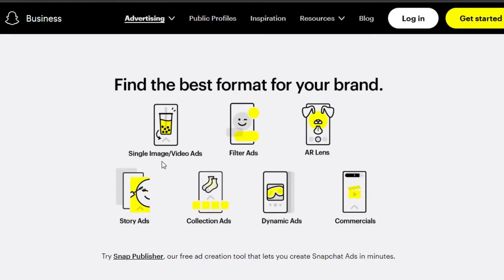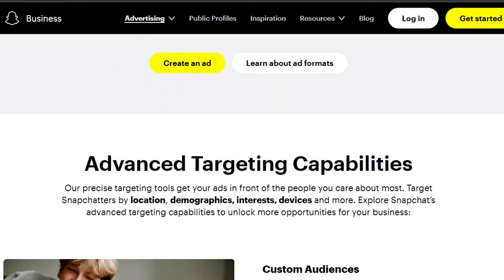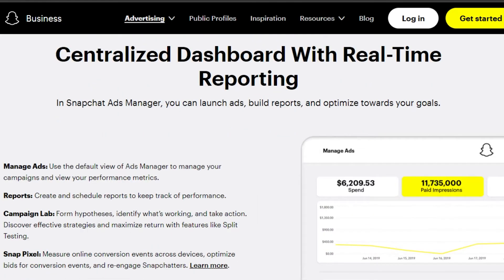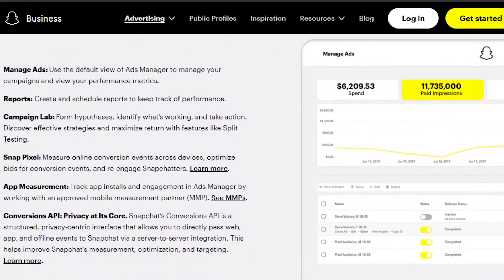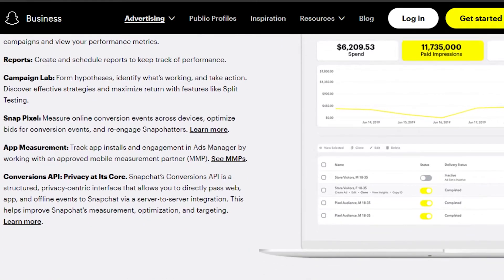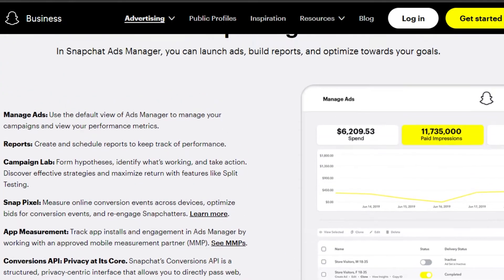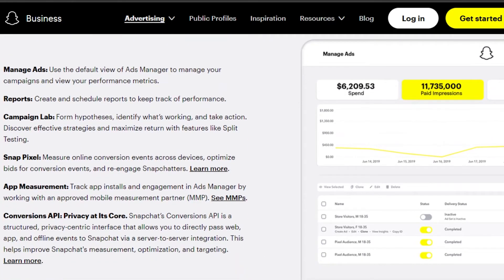There are different types of ads you can create on Snapchat Ads: image ads, video ads, filter ads, AR lens ads, story ads, collection ads, dynamic ads, and commercials. These all help you get more traffic, more sales, and make money.